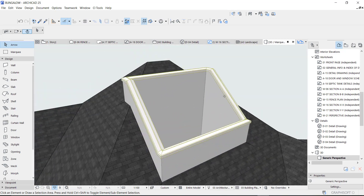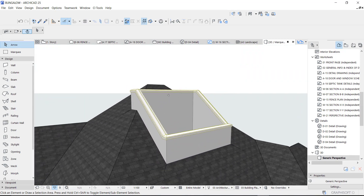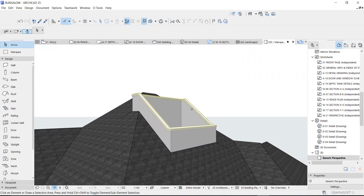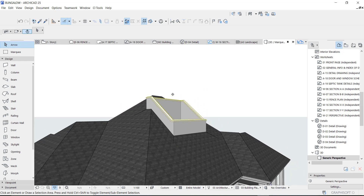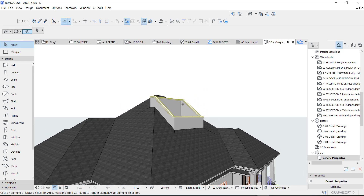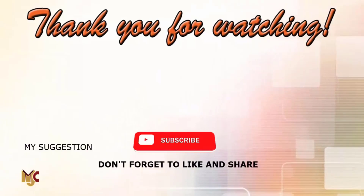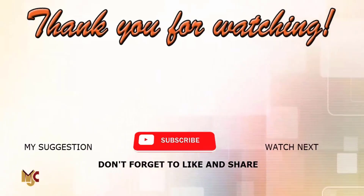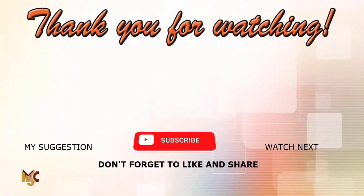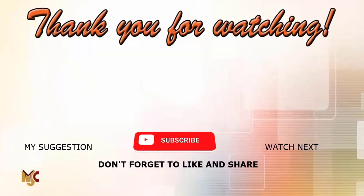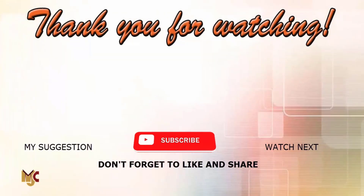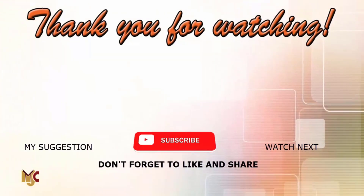Thank you guys so much for watching and I will see you in my next one. Good being — goodbye!